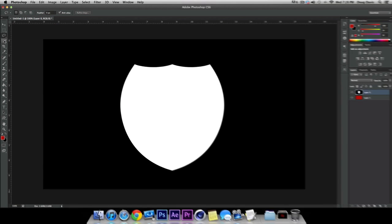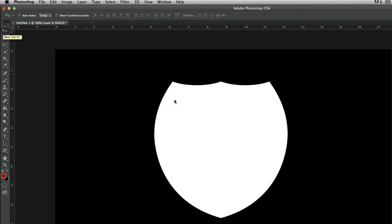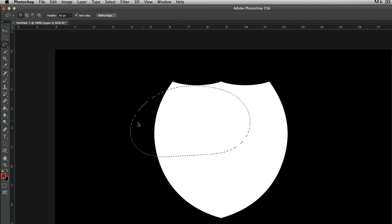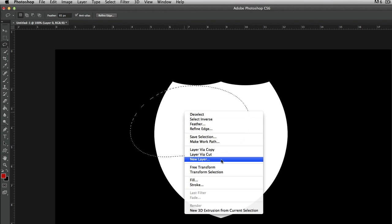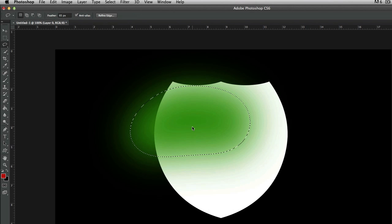Another thing you can do with this tool is the Feather option up here — you can change it to about 50 or 60, let's just do 65. We're going to make a selection with a 65 feather, so I'll draw around what I want. As you can see, it rounded it out because it's going to feather it out, which means it's going to blend into the background. Right-click, Fill, click OK — and as you can see, it's not a solid color. It's feathered out.